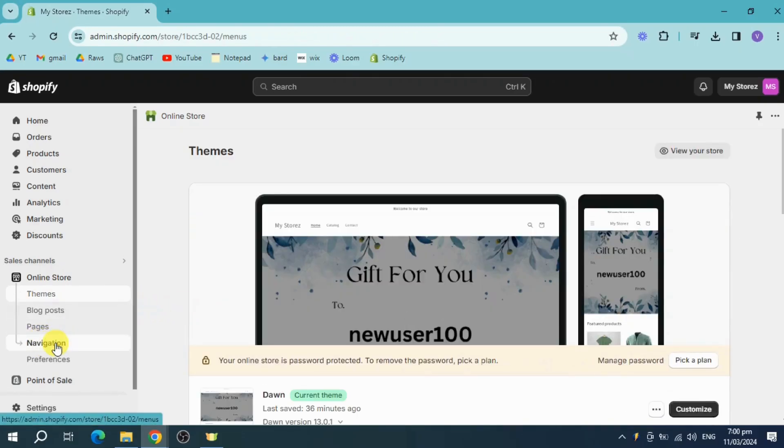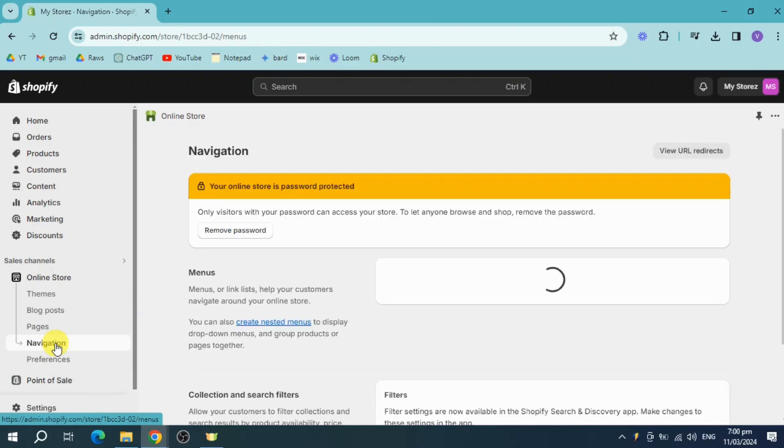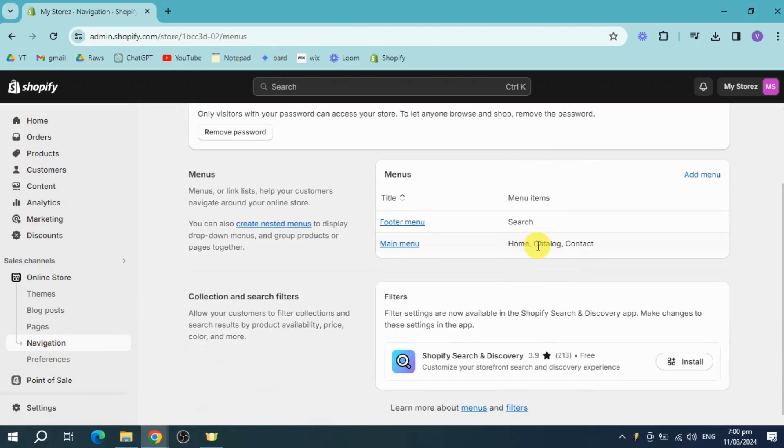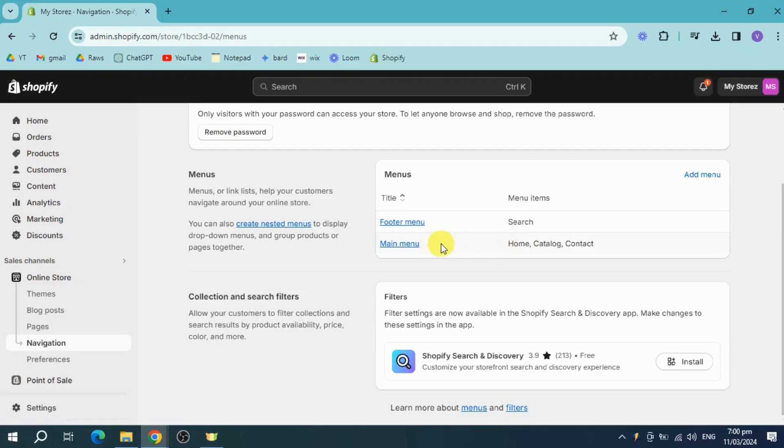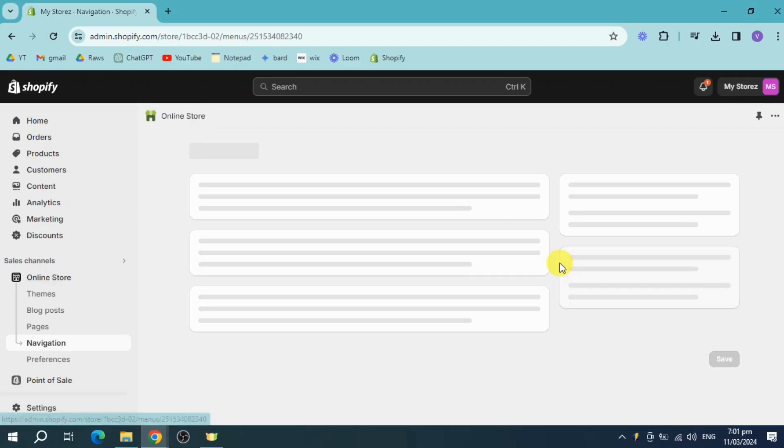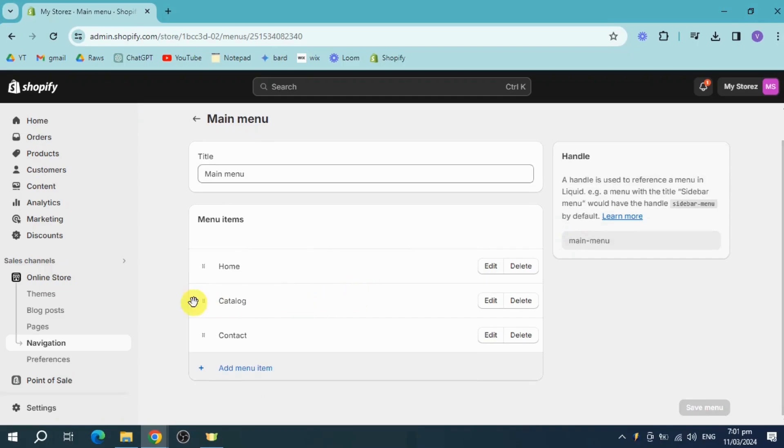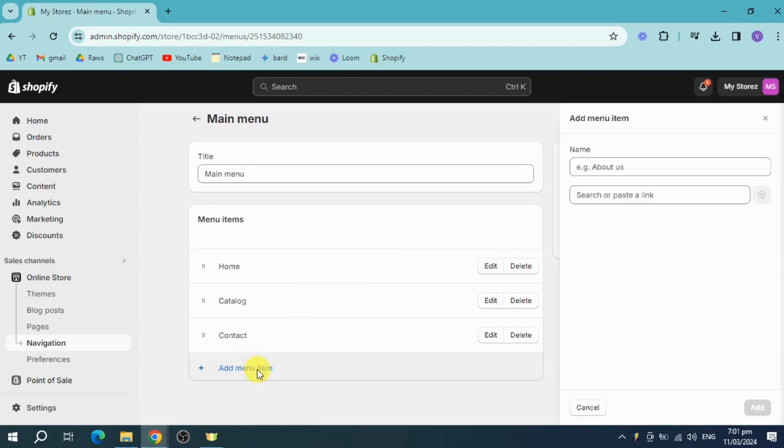Now under this navigation, you can see the main menu. So let's head over and edit this. Now what we need to do is under here, we have the catalog. So let's add a menu item and name it drop shipping.